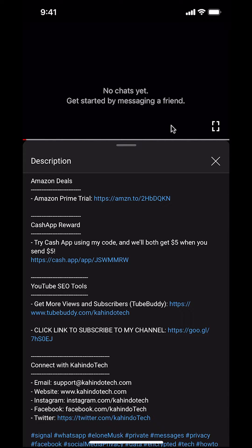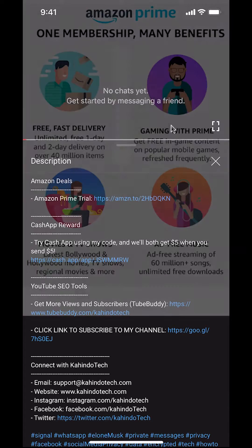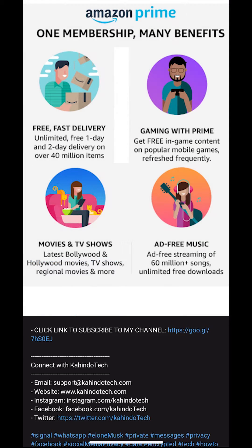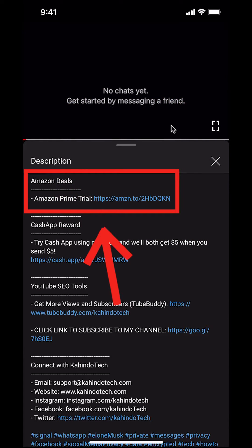But before I begin, I would like to let you know that this video is brought to you by Amazon Prime. If you shop on Amazon, you can save a lot of money by getting an Amazon Prime subscription. If you want to learn more about how you can save all this money, click on the Amazon Prime subscription trial link. You can find this link in the video description.